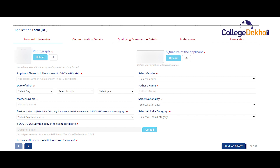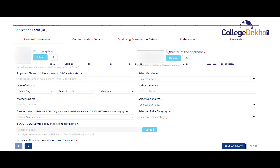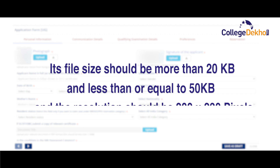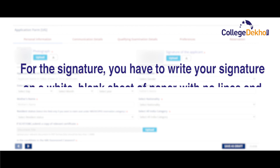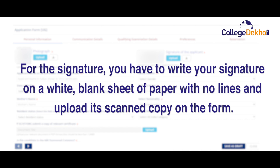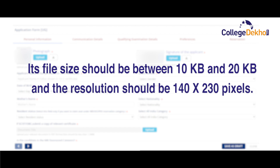There will be five parts of the application form. In the first part, you will have to enter personal details such as name, parents' name, gender, date of birth, category, etc. You will also have to upload your signature and photograph on this page. The photograph should be colored and taken in a professional studio. Its file size should be more than 20 KB and less than or equal to 50 KB, and the resolution should be 200 by 230 pixels. For the signature, you will have to write your signature on a white blank sheet of paper with no lines and upload its scanned copy on the form. Its file size should be between 10 KB and 20 KB and the resolution should be 140 by 230 pixels.